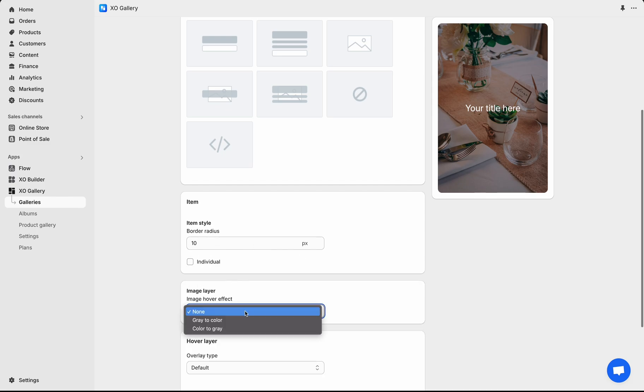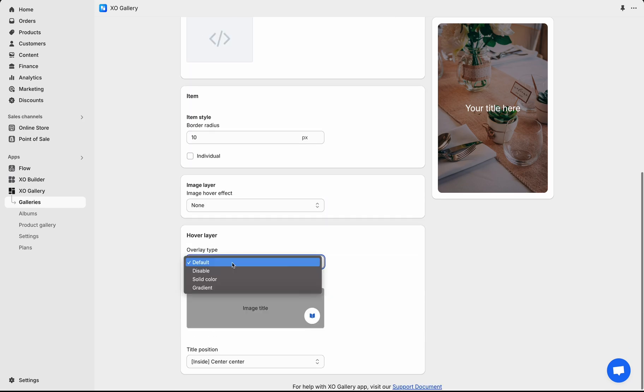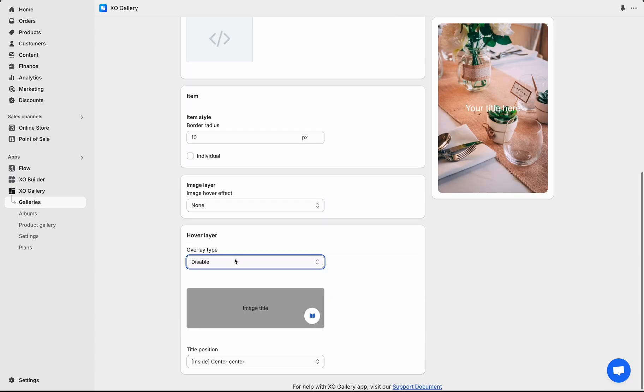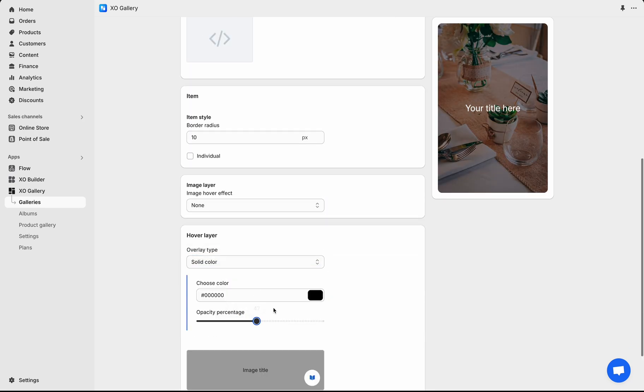The image itself can have an effect, for example, grayscale. The hover layer is a semi-transparent black color, but you can change it and also the position of text content.